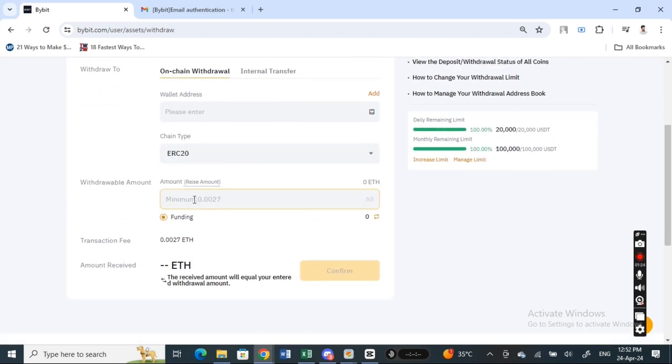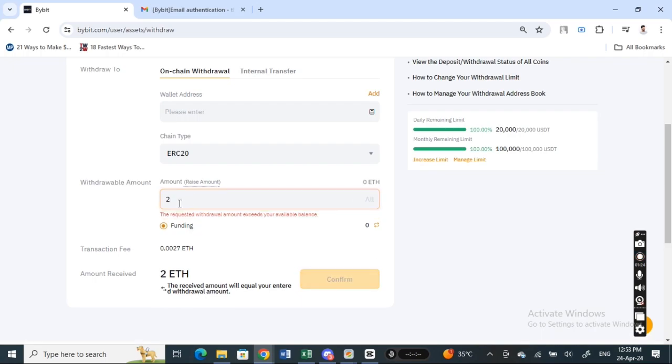And then once you have selected, you're going to select the amount, so how much you want to send. So select that, and once you have selected that...